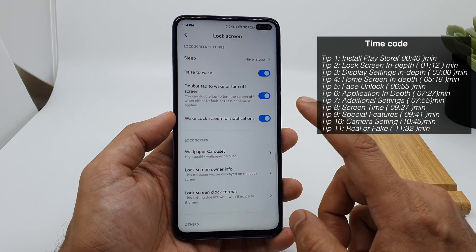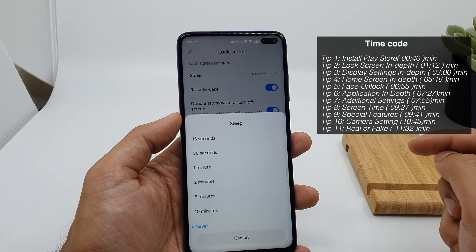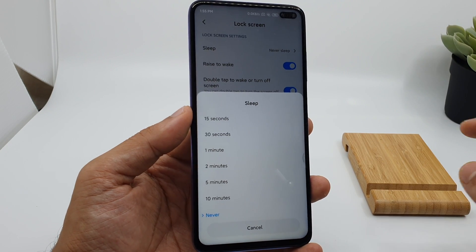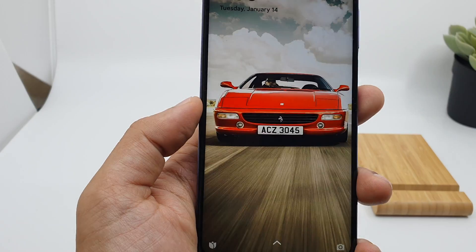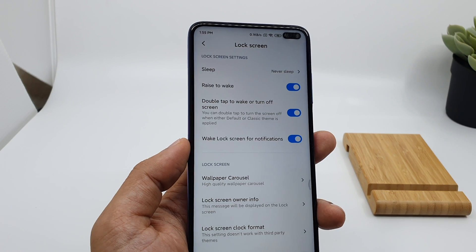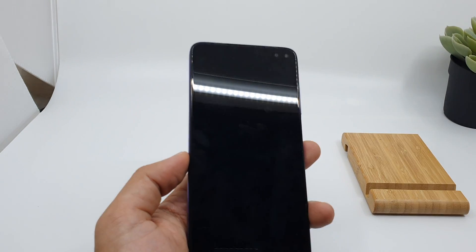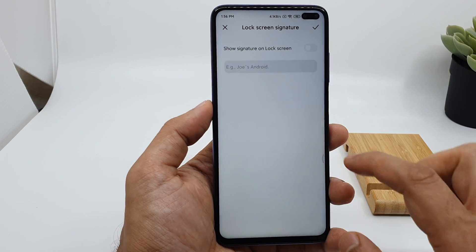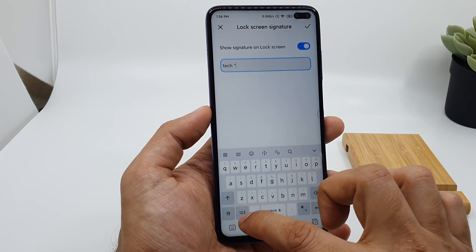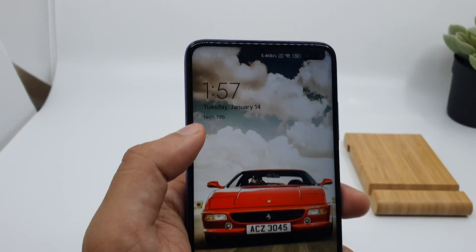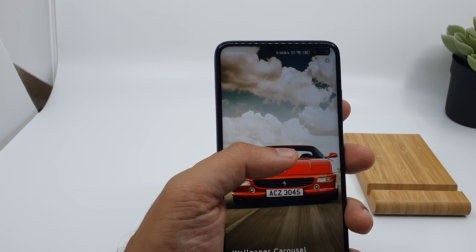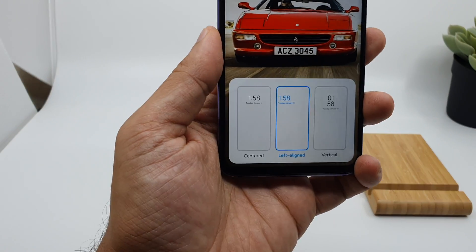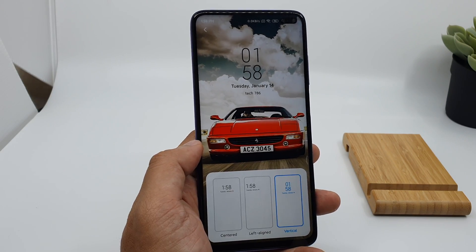In the lock screen settings there are many options. You have a sleep option — you can set the device to sleep within 30 or 15 seconds to save battery, or choose 'never' so it's always on. There's also a 'rise to wake' option so the device turns on automatically when you raise it, and a double-tap-to-wake option. You can also write your name and telephone number to display on the lock screen in case you lose your device — for example, 'tech786' showing on the lock screen so someone can contact you.